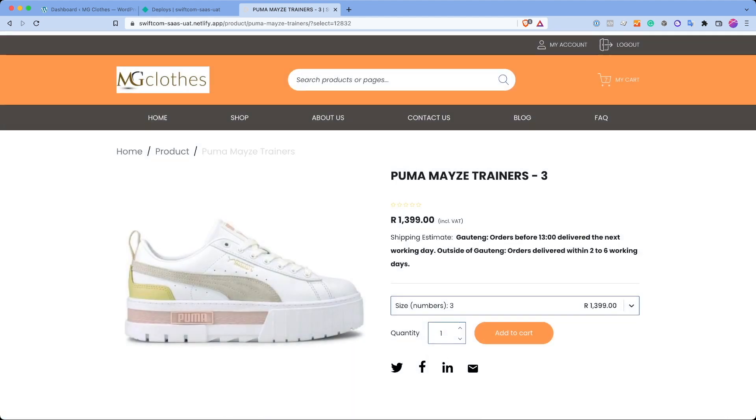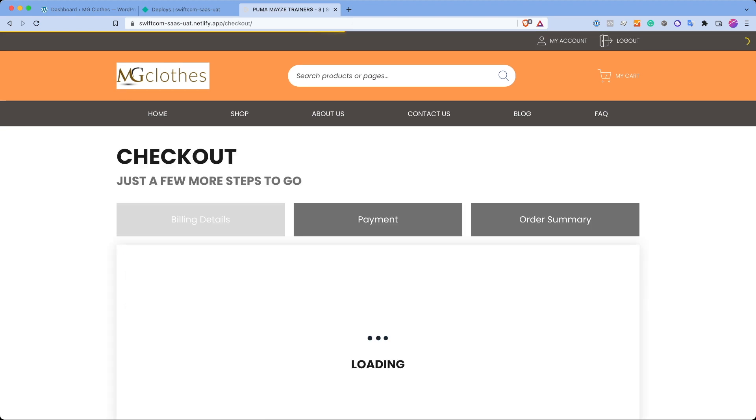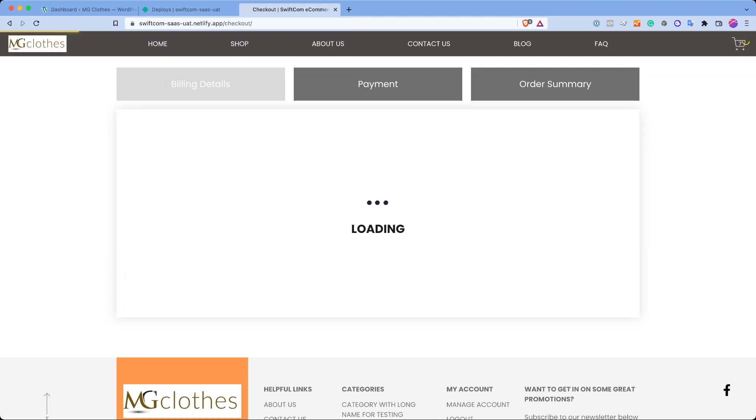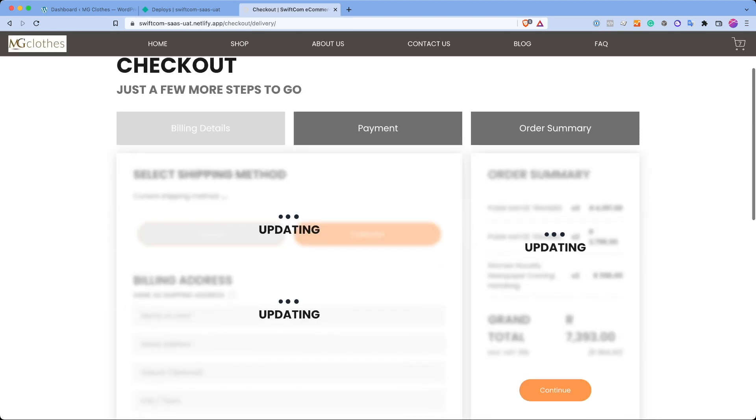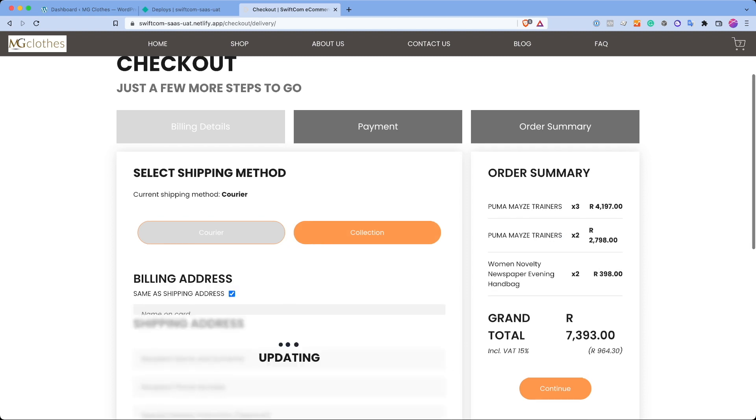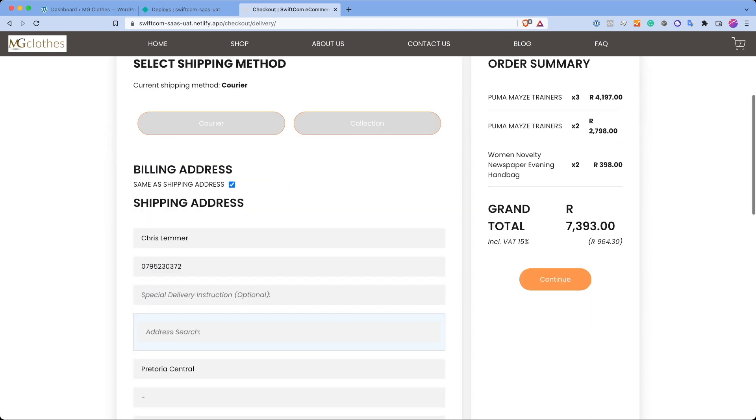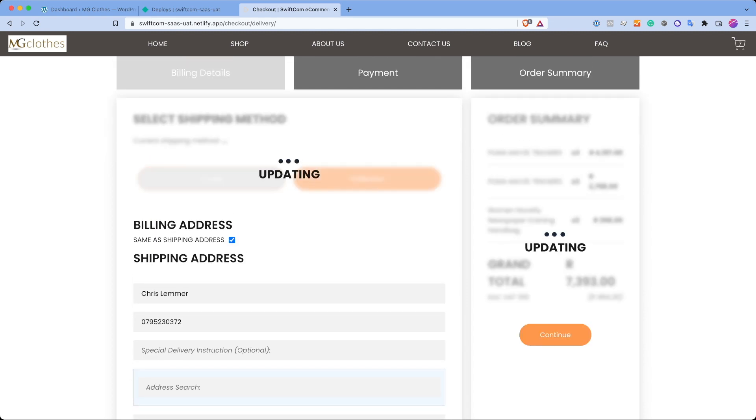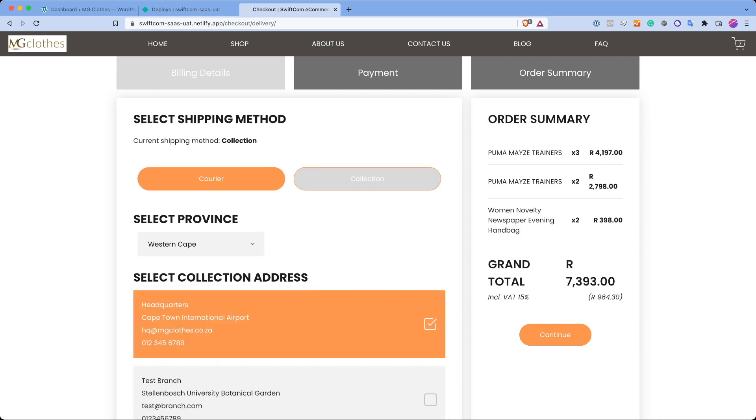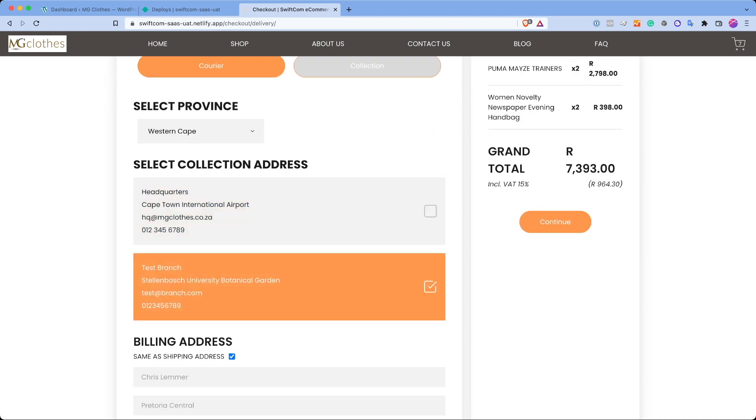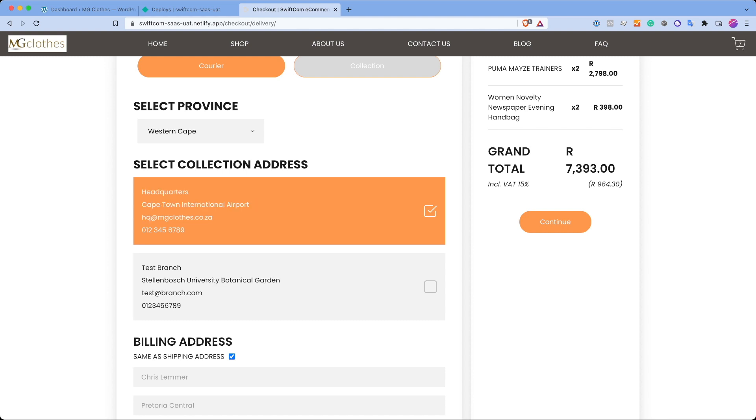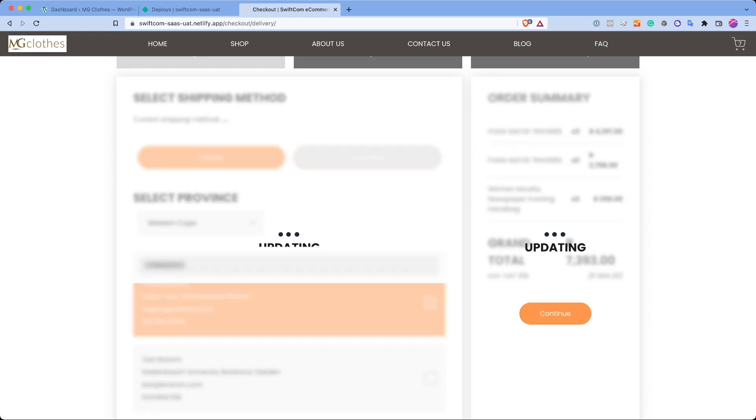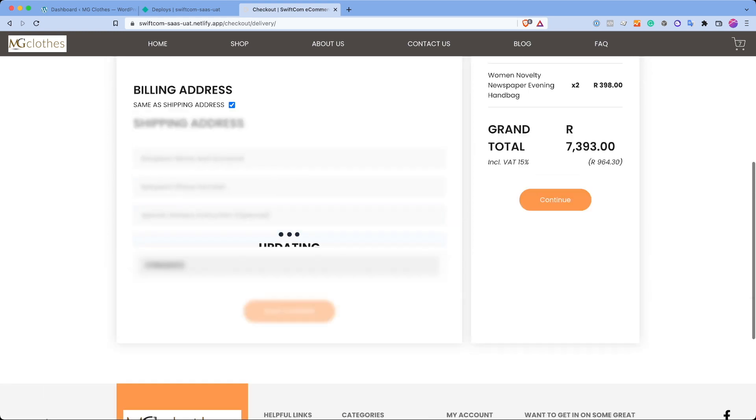Next, if you go to the checkout page, you'll notice at the top left, it's loading. Again, you can have your billing details section. So you can choose, we actually have courier and collection. So if you choose collection, it will actually look for available provinces automatically and branches in those provinces that you can collect from. So that can all be set from the backend. I'll show that a bit later. But for this case, we'll just select courier.